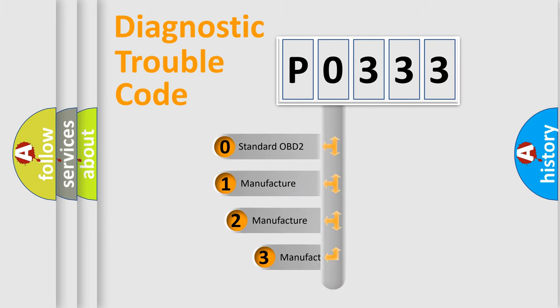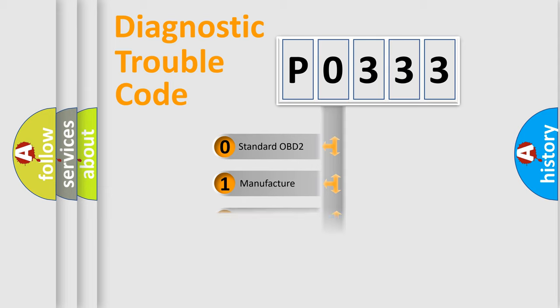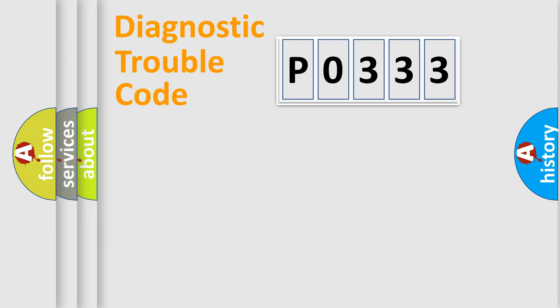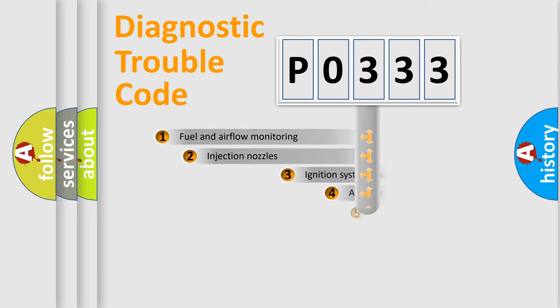If the second character is expressed as zero, it is a standardized error. In the case of numbers 1, 2, or 3, it is a manufacturer-specific error expression.